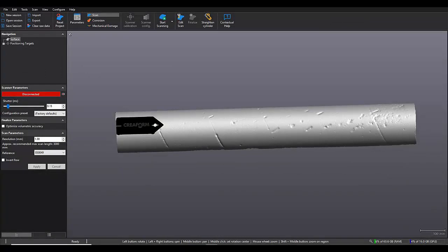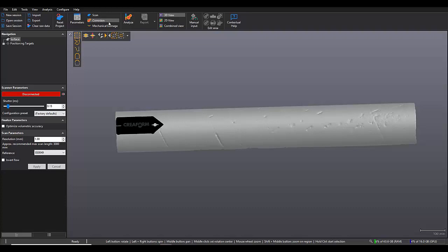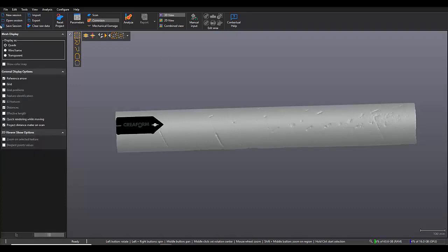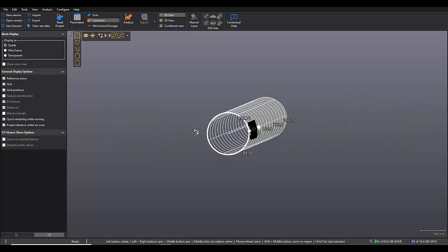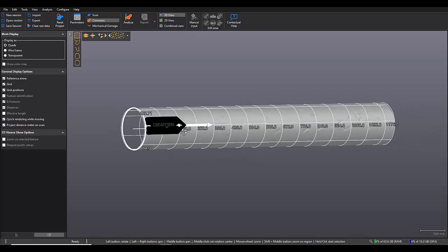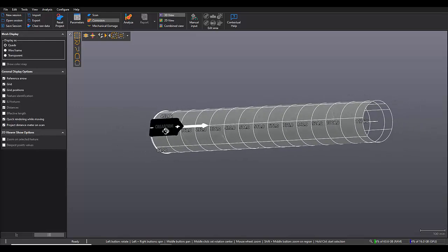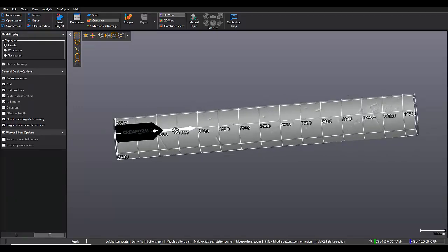So now that we've completed our scan and scanned into the Pipe Check software, we're just going to move over into the corrosion module here to actually complete the corrosion analysis. So once we've moved into the corrosion module, you'll see that the scan has been aligned properly to a virtual cylinder.